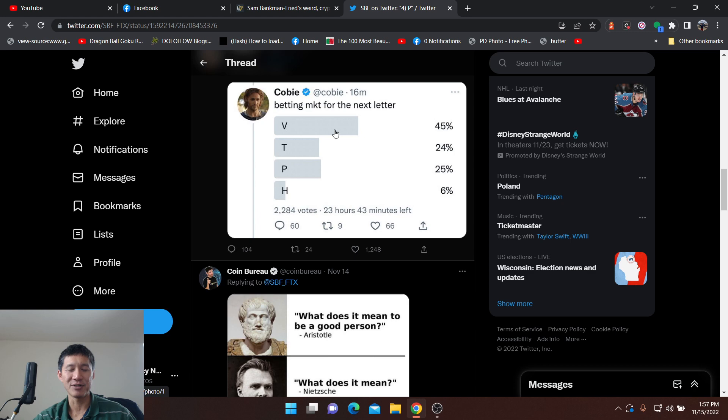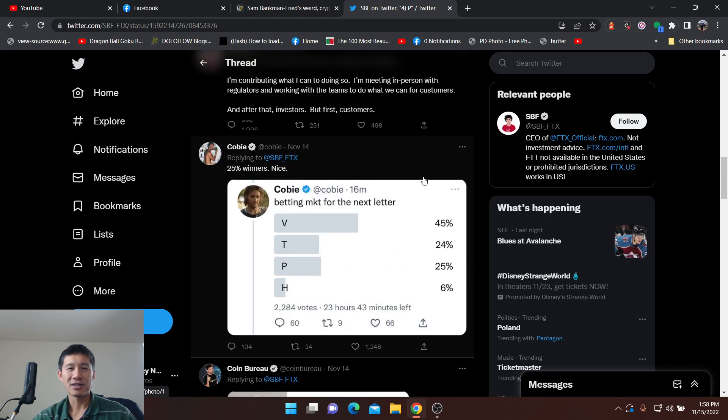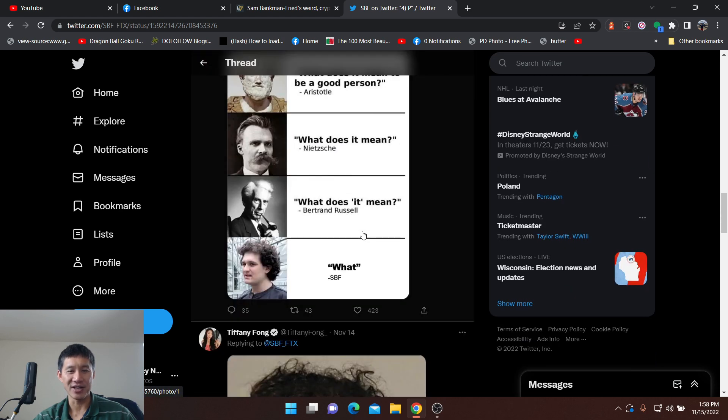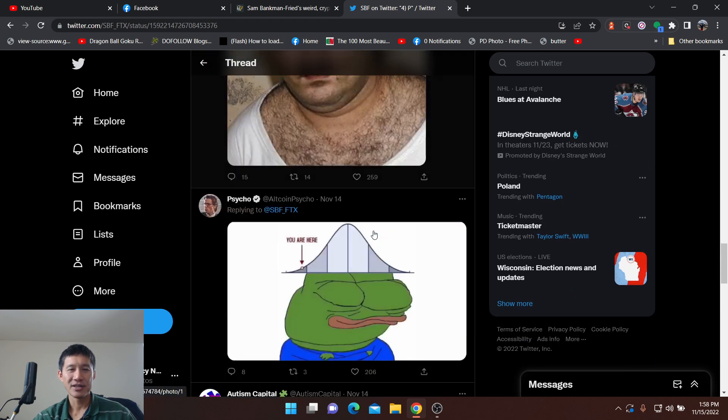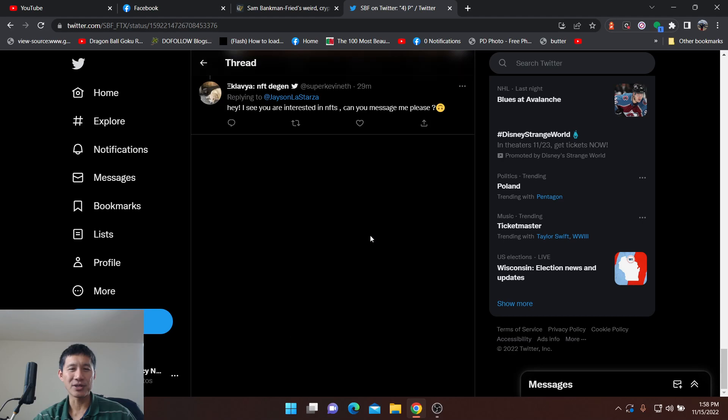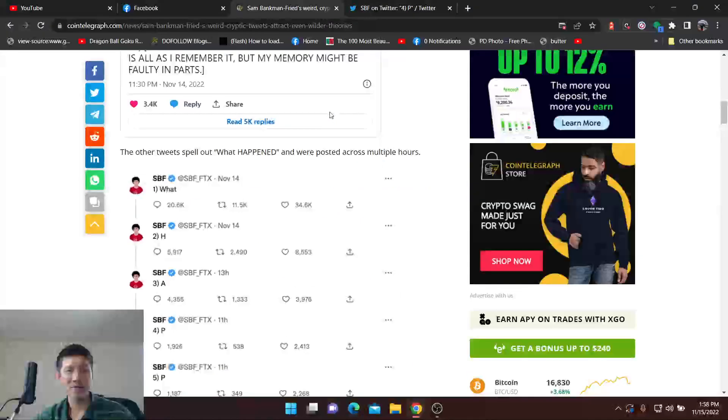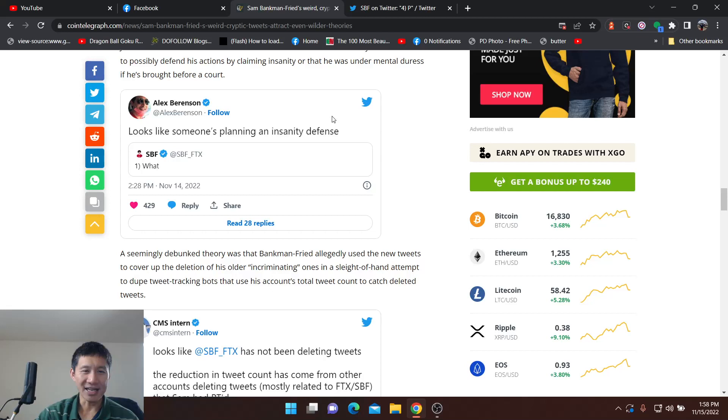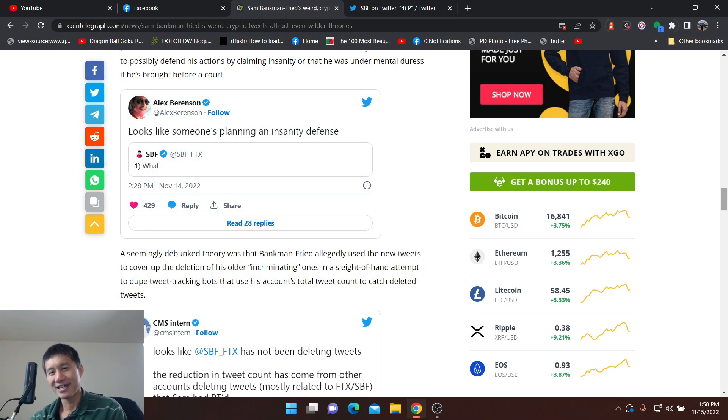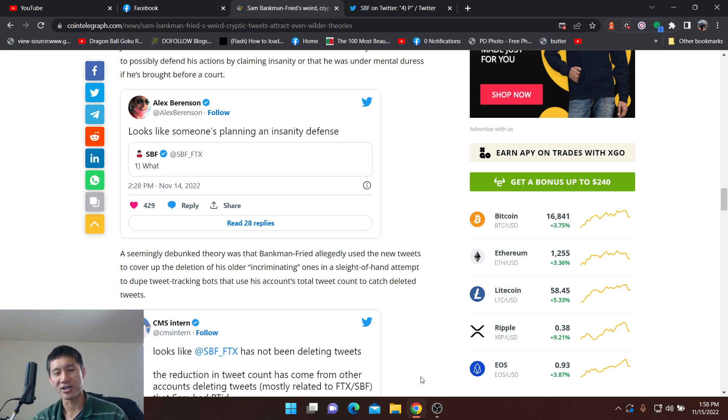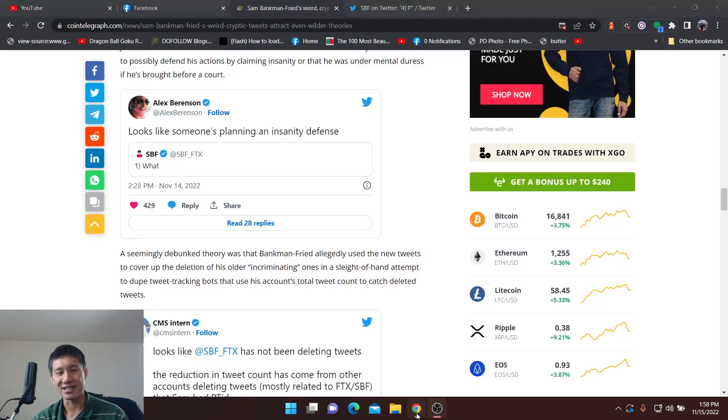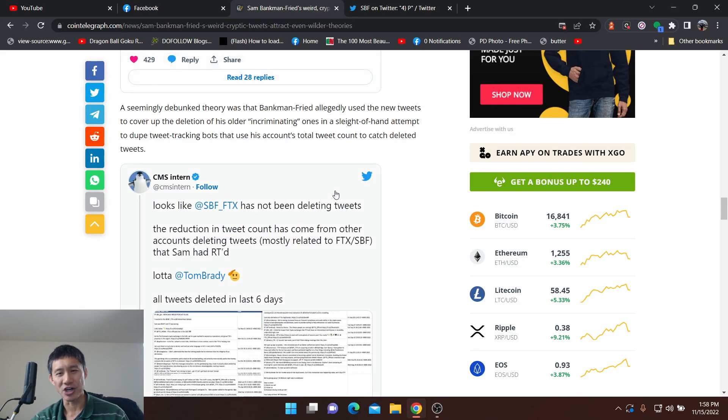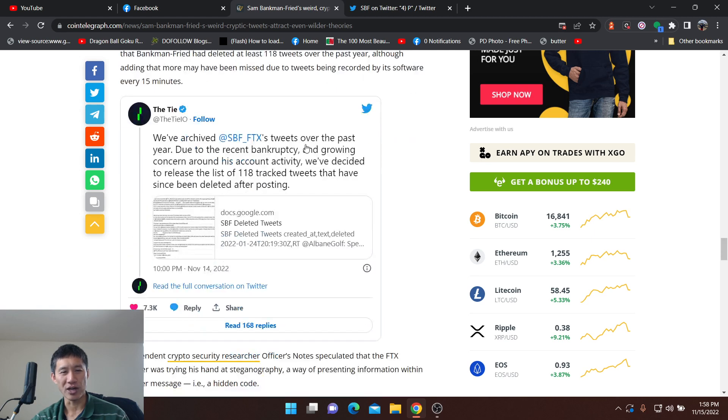Some people are just tweeting random stuff to answer him. So essentially this is really strange what SBF is actually doing. Some people think from Cointelegraph that he's preparing an insanity defense. I think he does know he's going to go on trial sooner or later, either in the US or in other countries, and he's going to plead that he's insane. I'm not really sure if that's going to work or not.